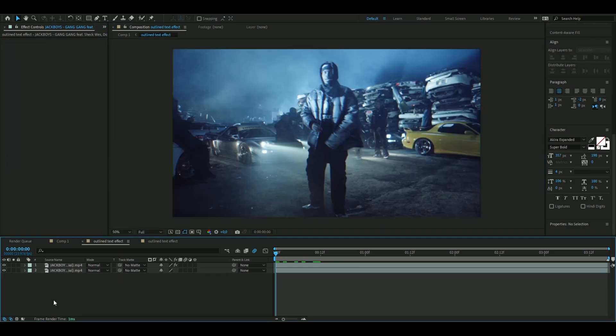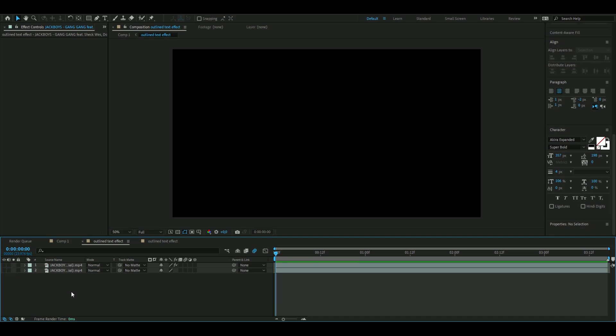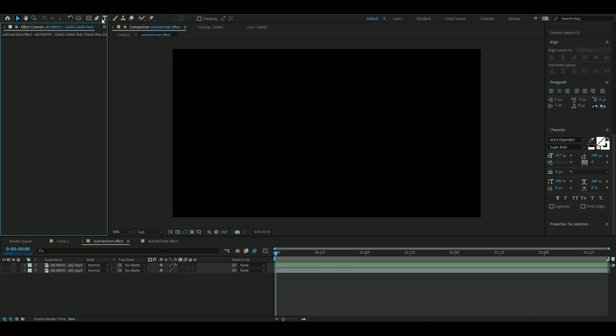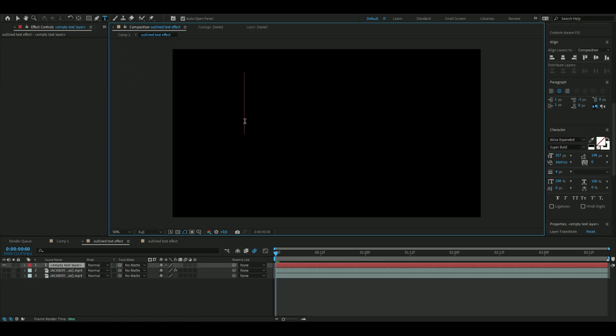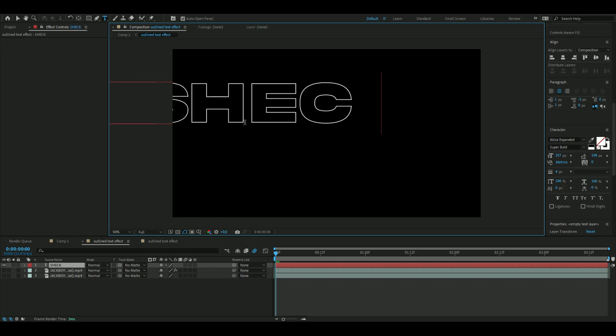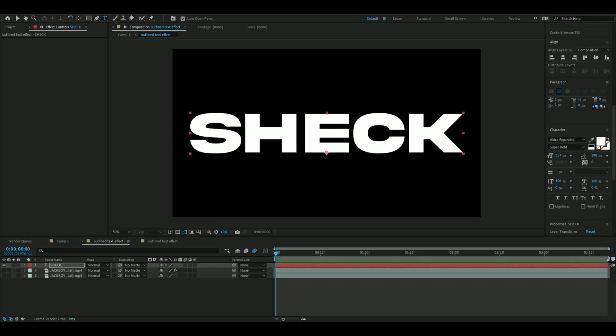Now we're going to add our text here. You can make both of them invisible layers and then use the text tool and write whatever we want. I'm going to write 'Sheck' here. These are the text settings I will be using so you guys can copy them.